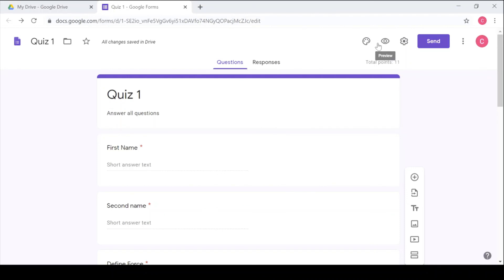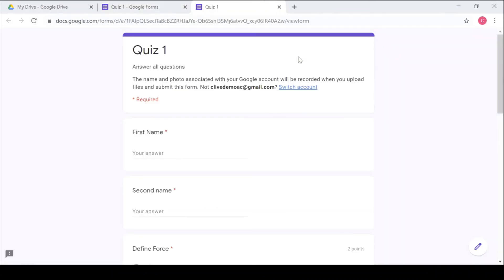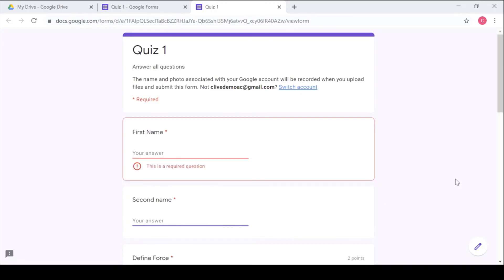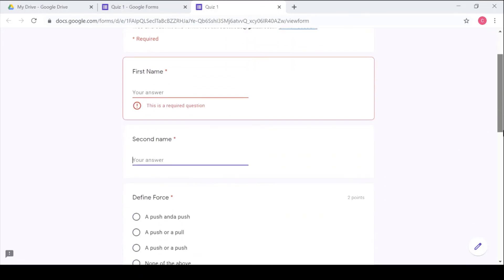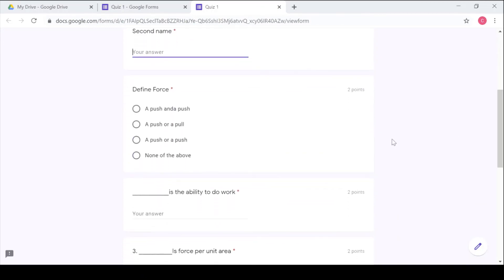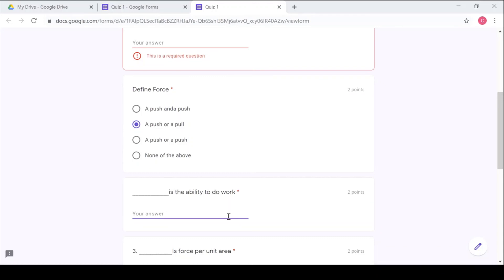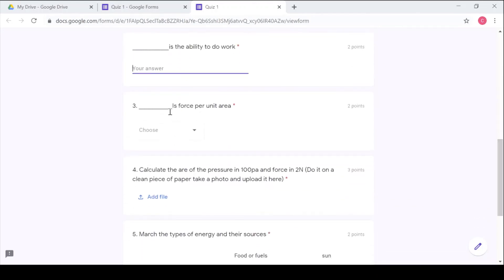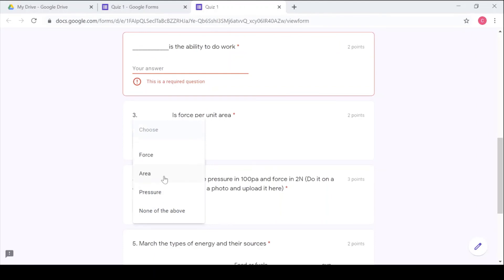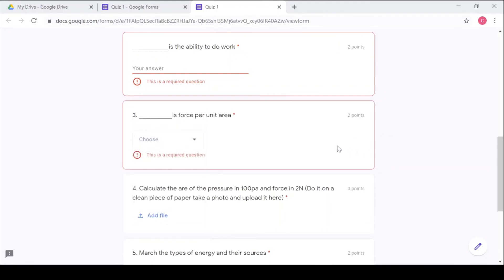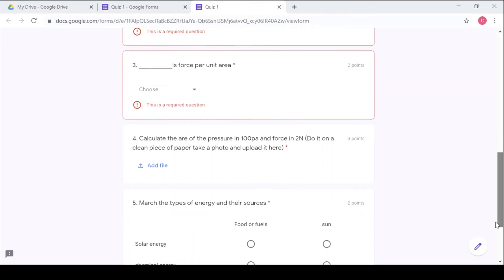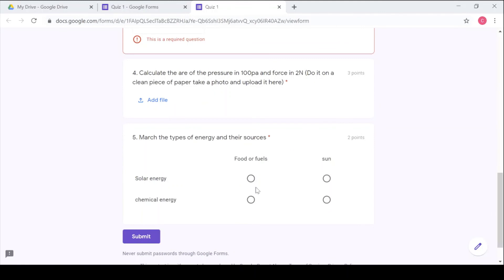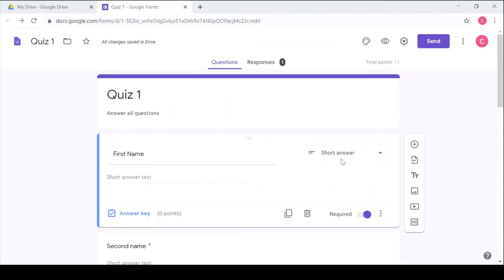So let's preview our quiz using this icon here. So that's how this looks like. You're going to fill in the name, second name, define the force you choose the correct answer, this one was a short answer so you're going to write the short answer there, this one was a dropdown so you're going to choose from a list, a dropdown list, then this one was an upload so after the learner does the work they're going to take a photo or a screenshot then they upload it here, then finally this is how you use the checkbox grid.